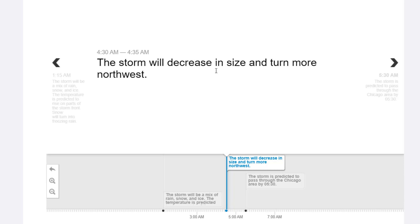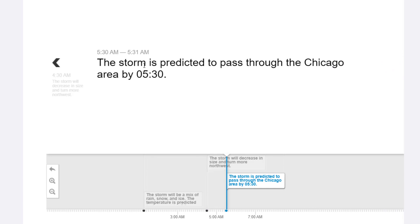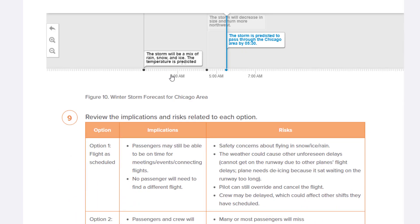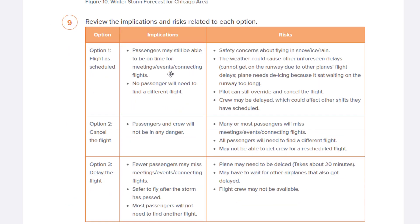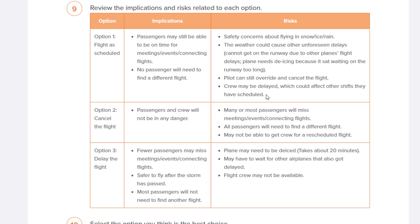the storm will decrease in size and turn more towards the northwest — remember our compass, that northwest does matter. Then finally by 5:30 a.m., the storm is predicted to pass through the area.